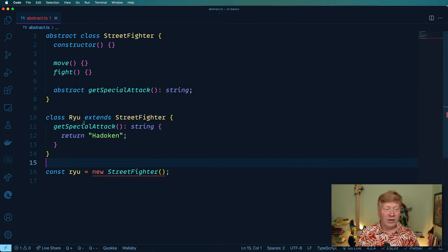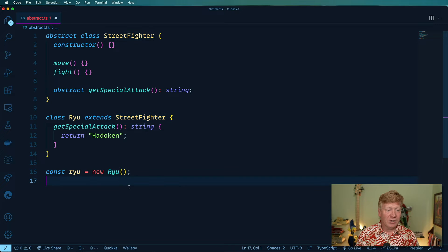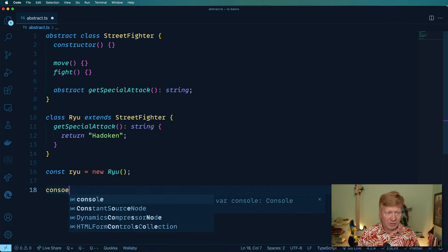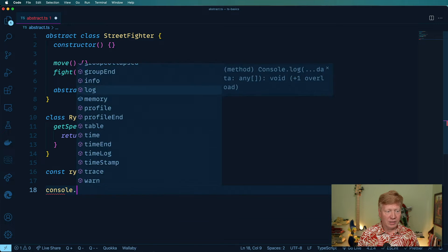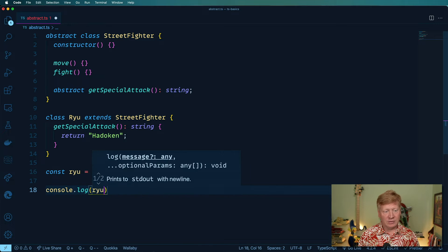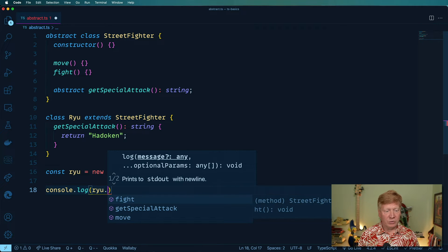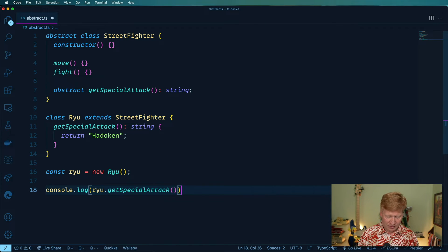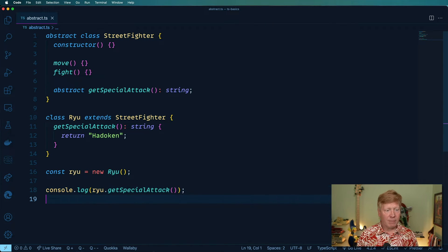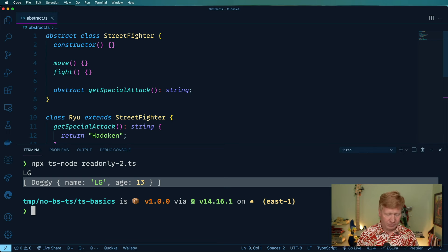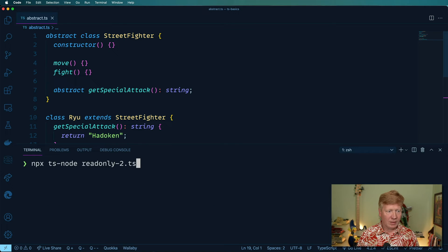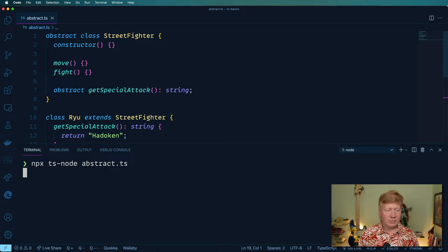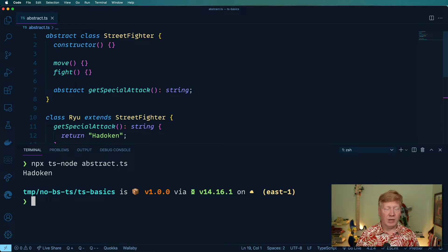All right, let's go and make ourselves a Ryu. And of course, we will console.log Ryu's special attack. And we get our Hadouken.